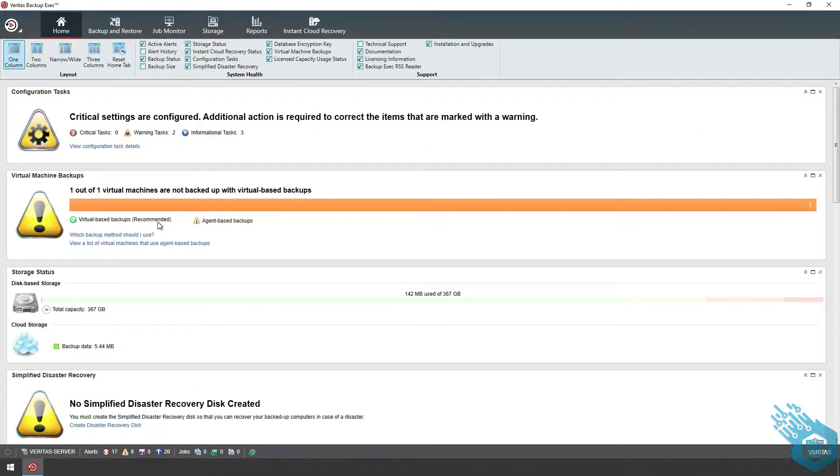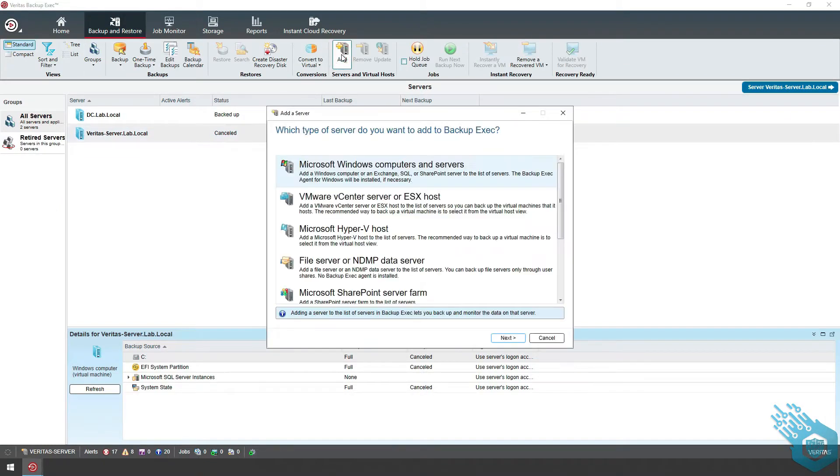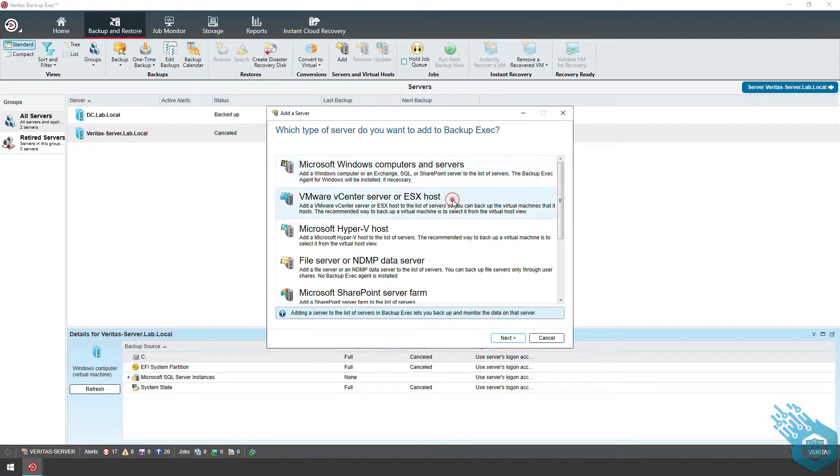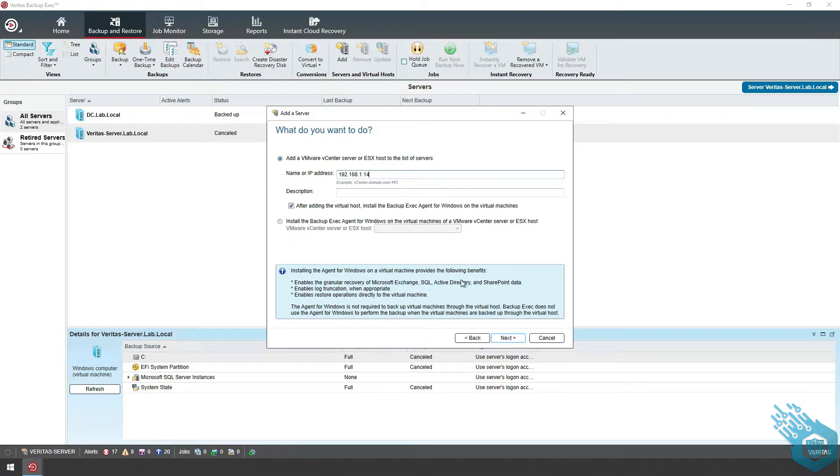I'm going to go to Backup and Restore, click Add, and this time I'm going to choose VMware vCenter Server or ESX host. I'm going to insert the IP address of the ESXi host and hit Next.